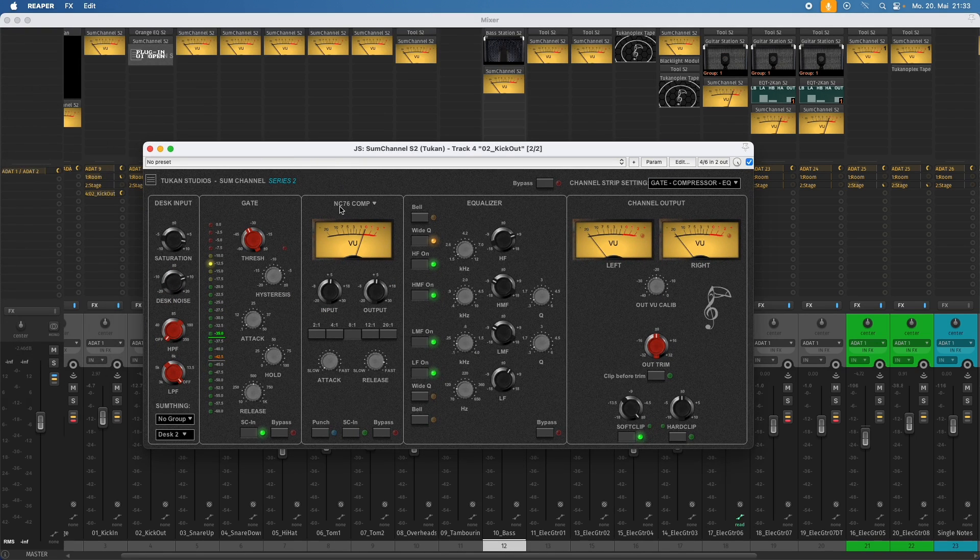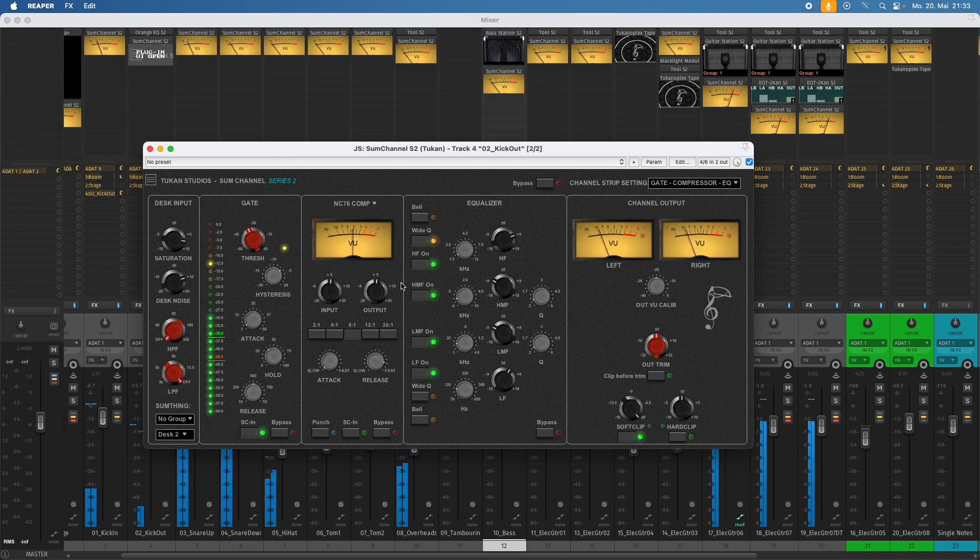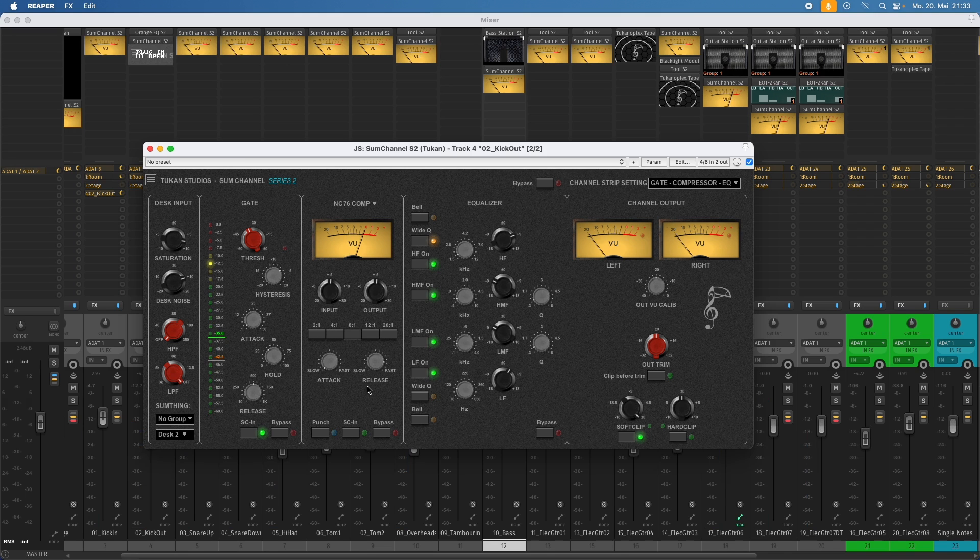And this is the NC76 style as we know it. Input, output, the ratio buttons, and attack and release time. And you also have this all-in mode. If you hold shift and click, you have all buttons pressed.